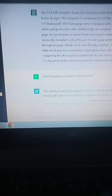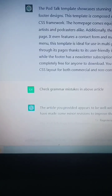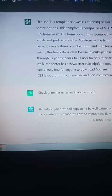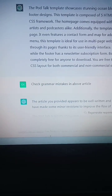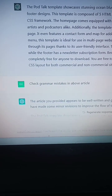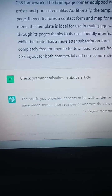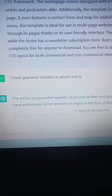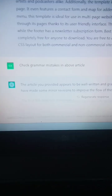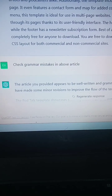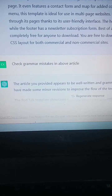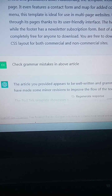So here is the trick I used in ChatGPT — no one on YouTube will tell you this. Whenever you ask ChatGPT to write an article, just after completing the article, ask ChatGPT to check grammar mistakes in the above article. This way it will create a 100% unique and plagiarism-free article.